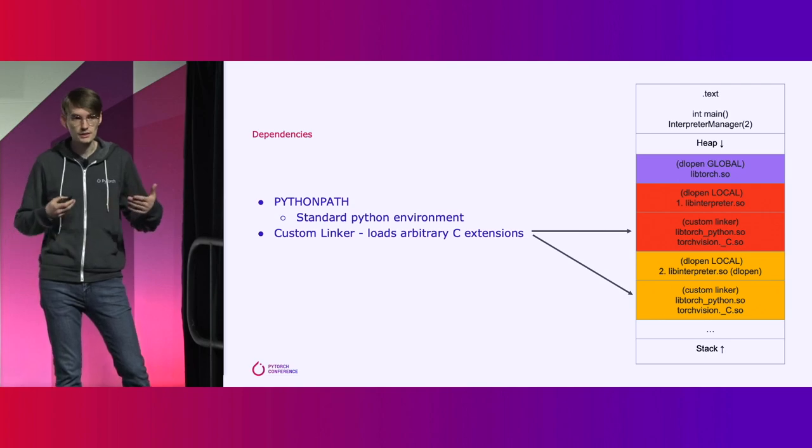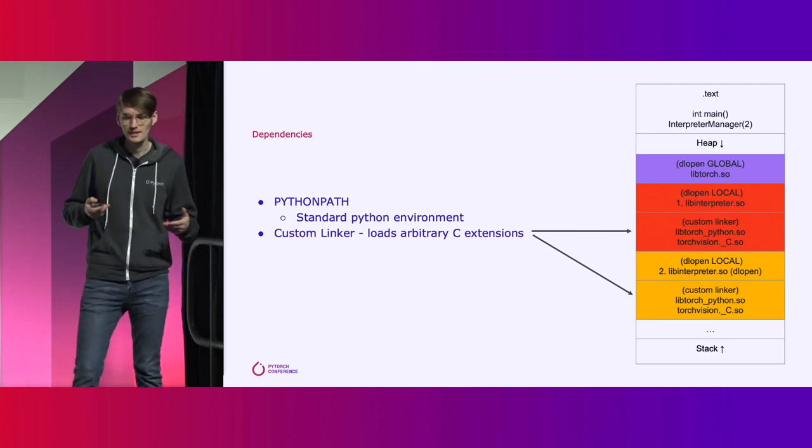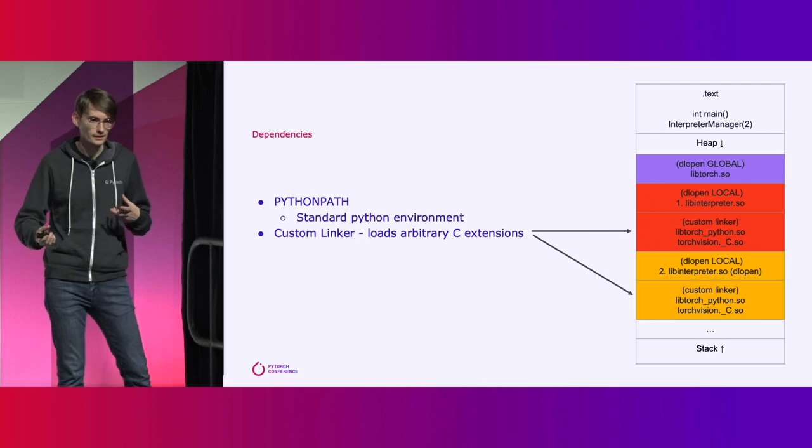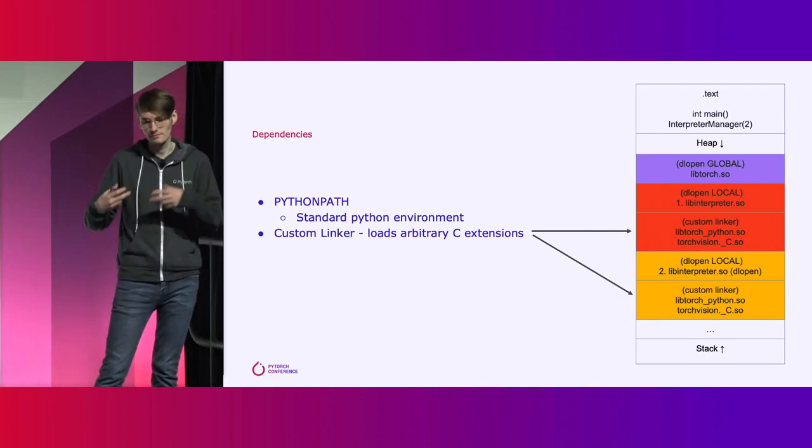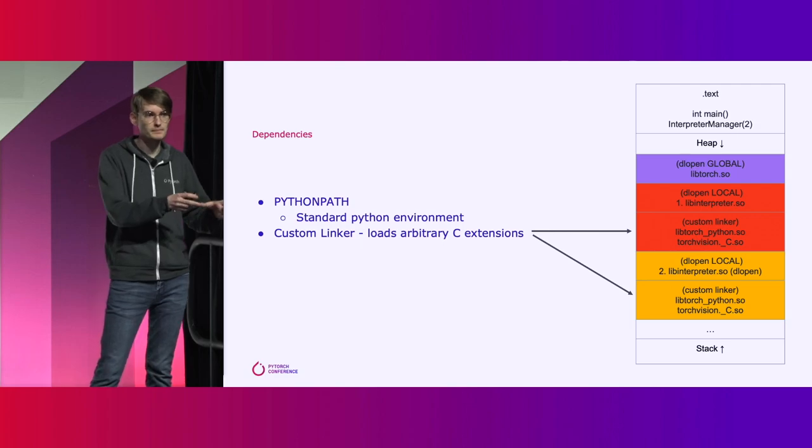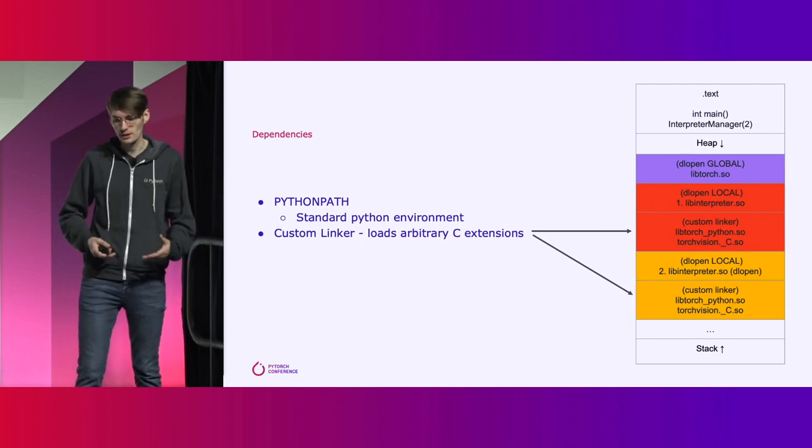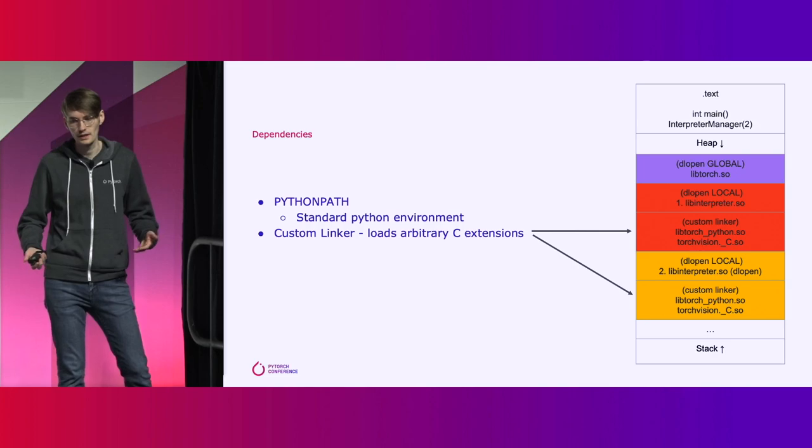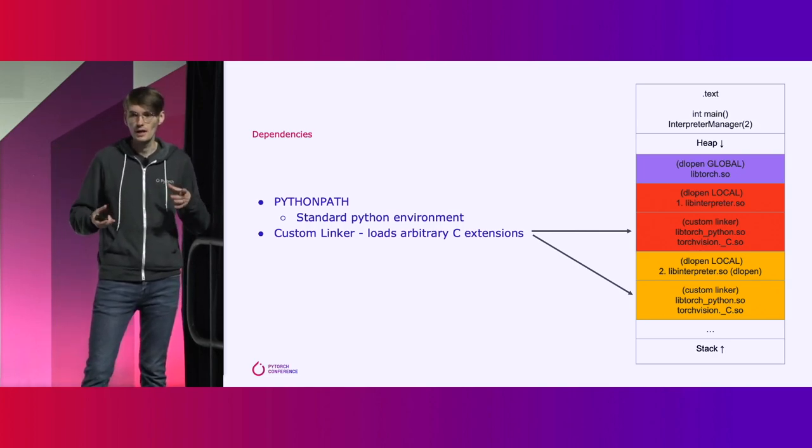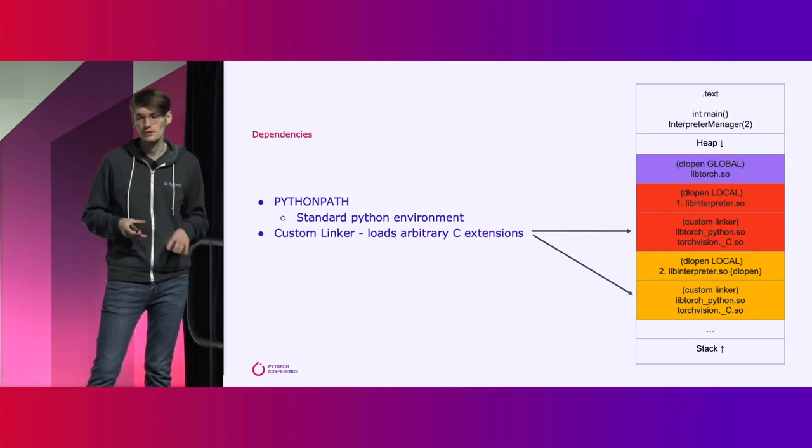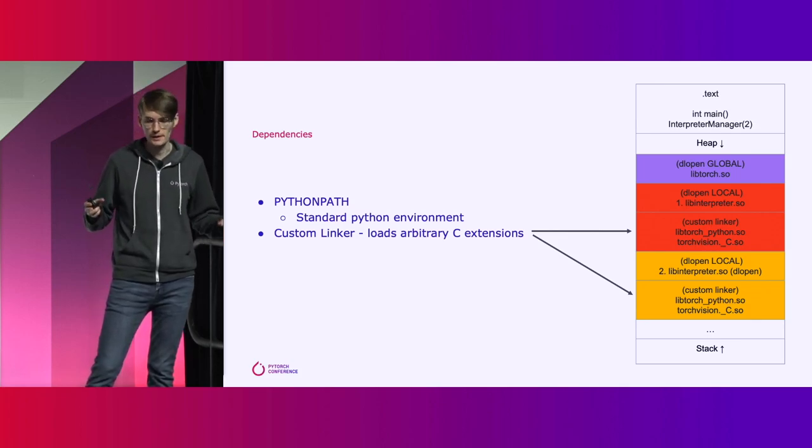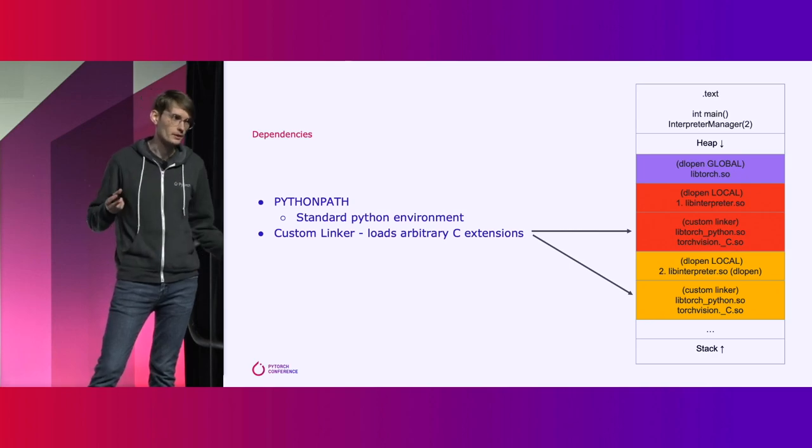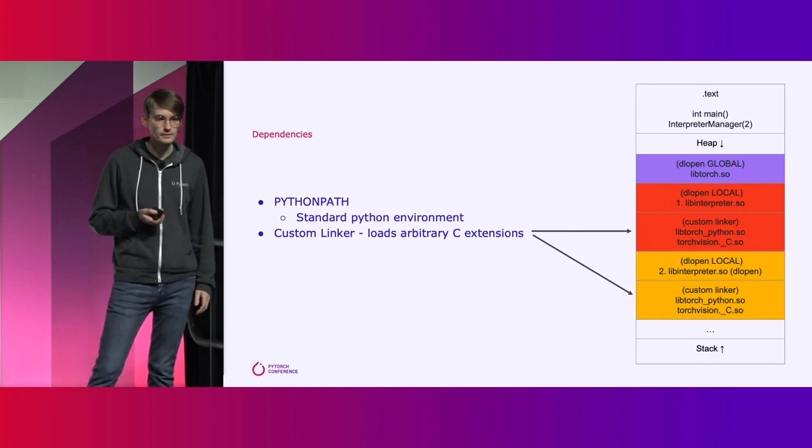To actually support arbitrary C extensions, you need to be able to still link that against the Python interpreter. So all the Python C extension can talk to just that specific Python interpreter and not all of them. We actually had to implement a custom linker that can basically do all of this symbol resolution in a much more fine-grained control. You can actually have these completely separate independent interpreters. There's no global variables and you can avoid the Python global interpreter lock.